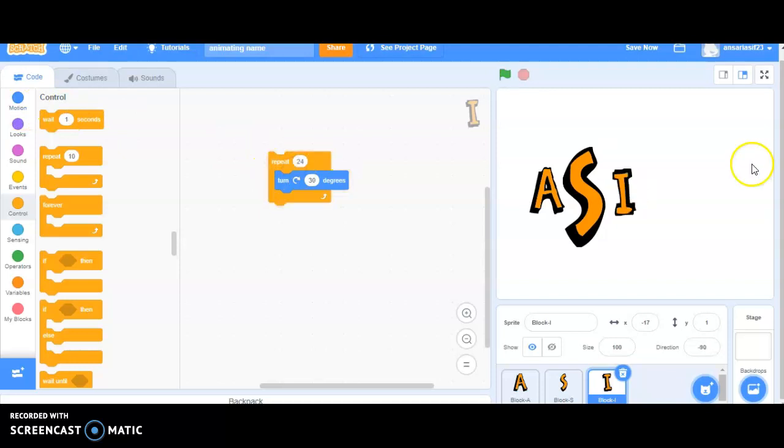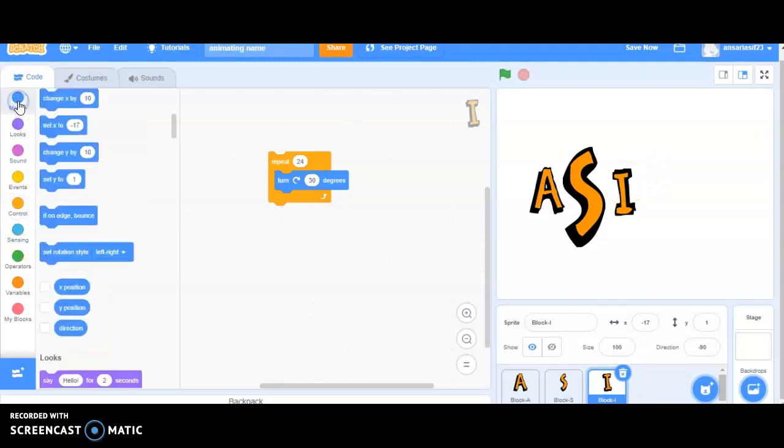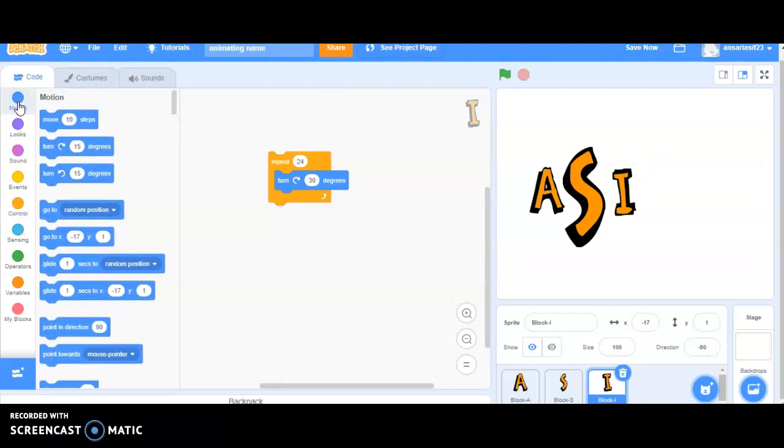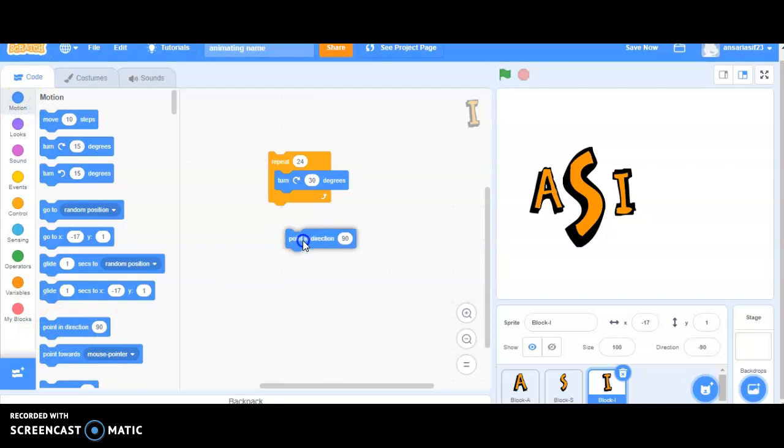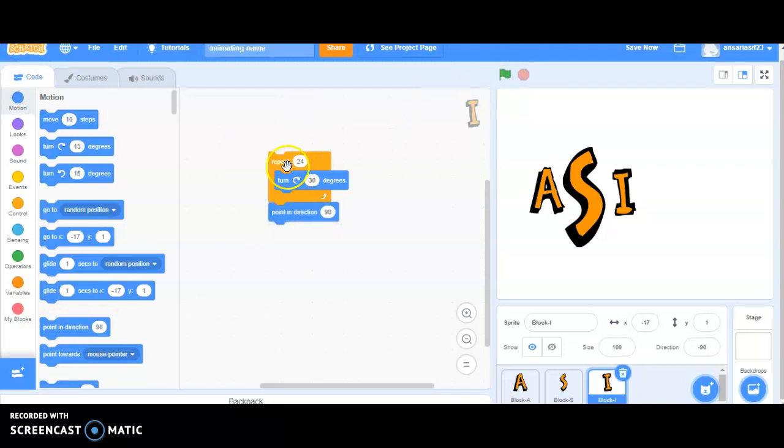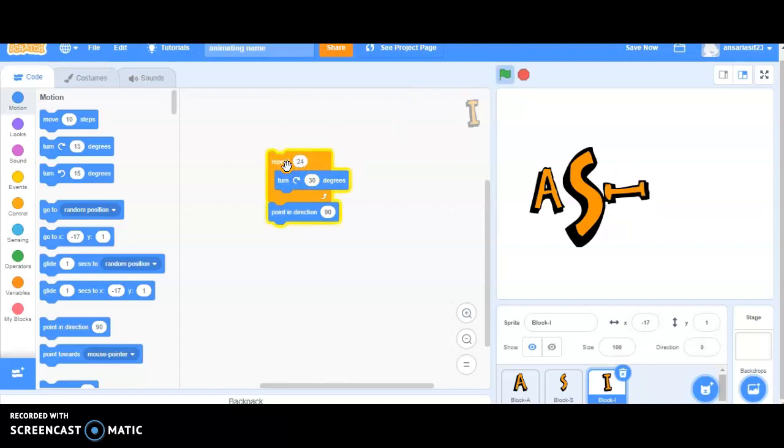Now, there are chances that the characters won't be coming back to its original position. So, if the characters are not coming back to its original position, I will be making use of a block that is present in the motion block and I will be making use of point in 90 degree. Yes, you will be able to see that the characters are returning back to its original position.